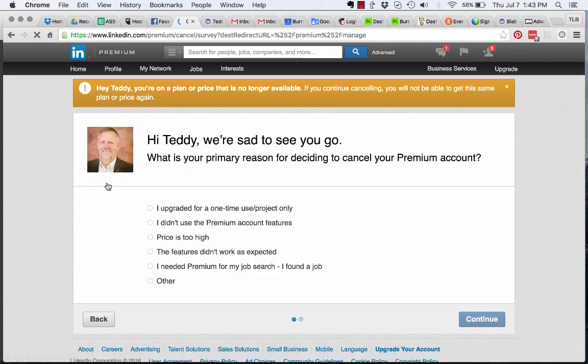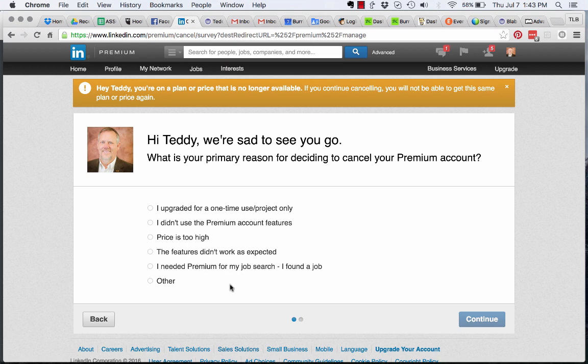If you go to Cancel Subscription, it asks you to select a reason - like I'm ready for a one-time use, I don't need it, or other options. It wants to know why, and then you can select which one and continue.